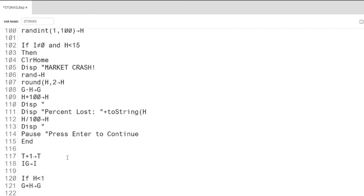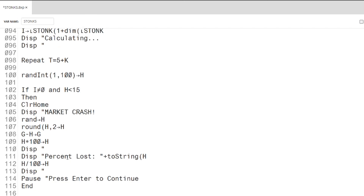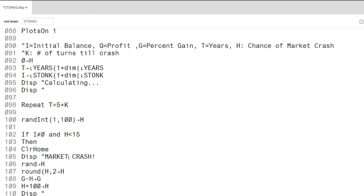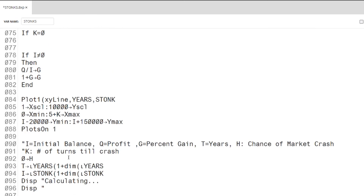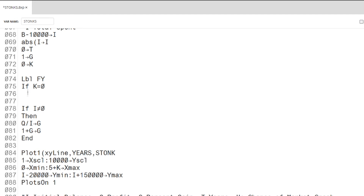This program took forever to fix, so make sure to like this video if you enjoyed it. If you'd like to see more calculator coding videos, make sure to subscribe. And as always, the download link and instructions are in the description. It's Everyday Code for everyday people, and I'll see you in the next video.